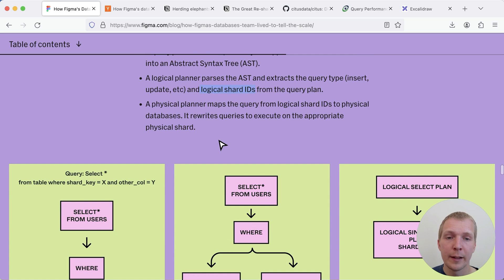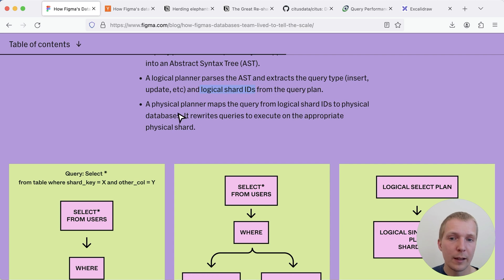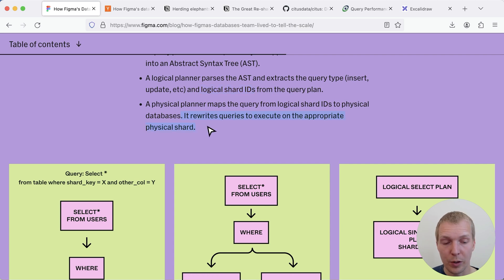And then they have a planner that maps those logical IDs to the physical database service they need to connect to and then it also rewrites the queries to execute on the appropriate shards.